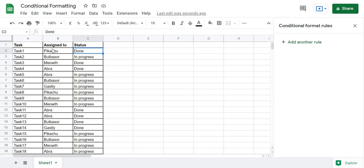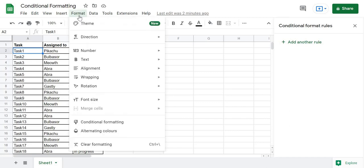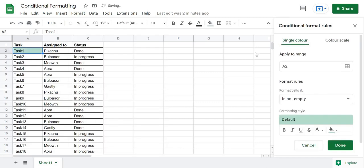Today we will see how we can do conditional formatting of a cell or a row based on a value in a different cell in Google Sheets. For this, we will first click Format, then go to Conditional Formatting. It will ask for the apply-to range.